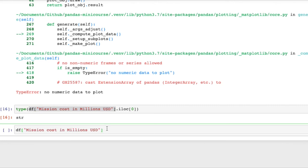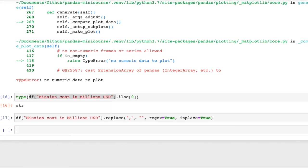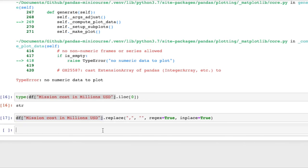Okay so first getting rid of commas. That's pretty simple. There is a replace method that will let us say okay this is what we would like to replace, the comma with nothing. We'll pass regex equals true and inplace equals true such that these changes take place in the original data frame and boom our commas will be gone.